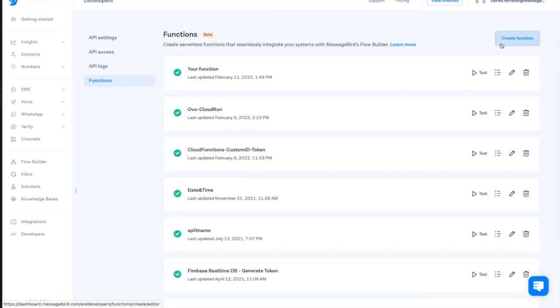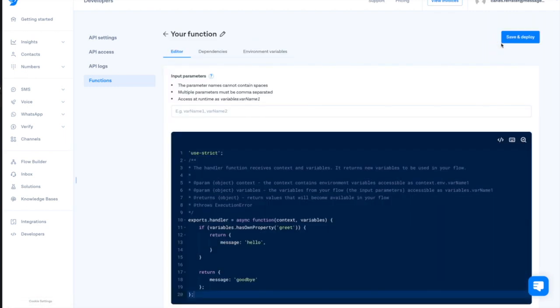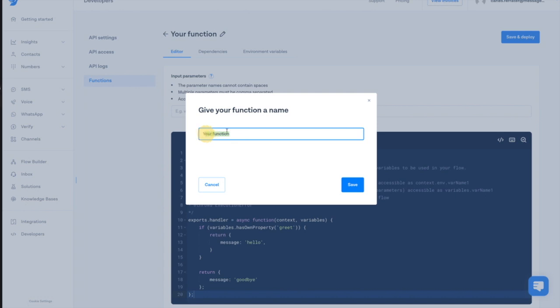The first thing we can do is to change the name of the function. In today's example, we will name it example1.